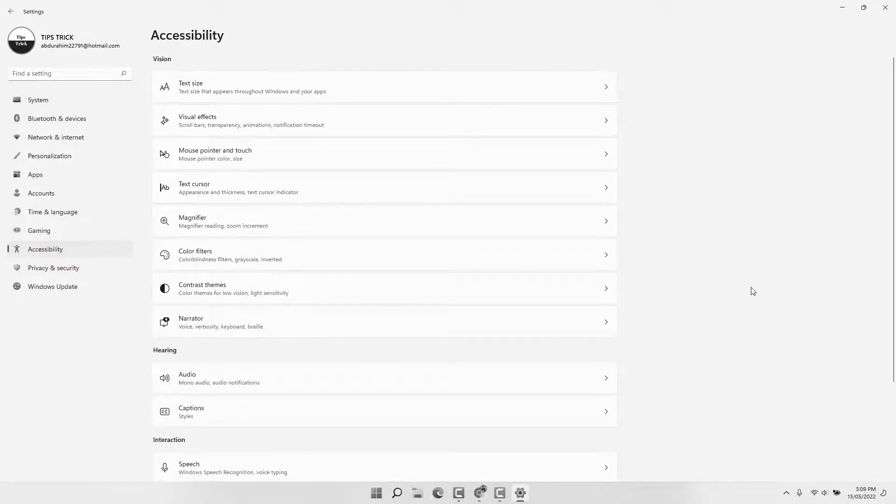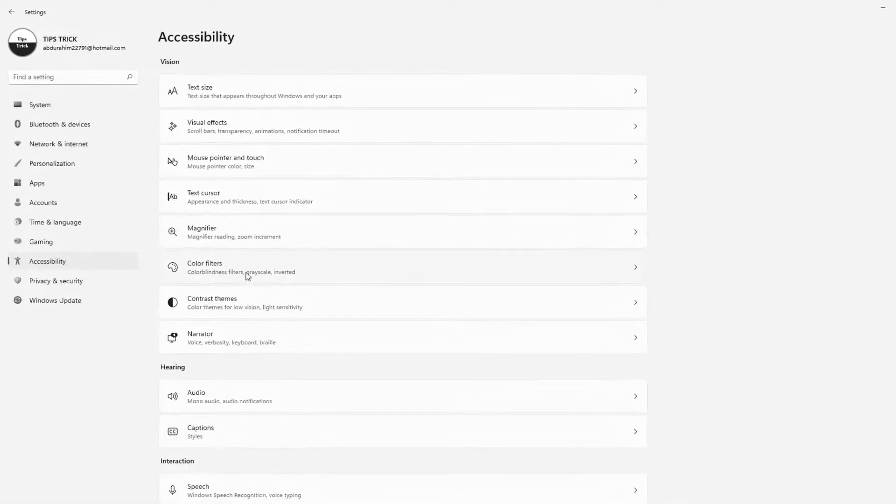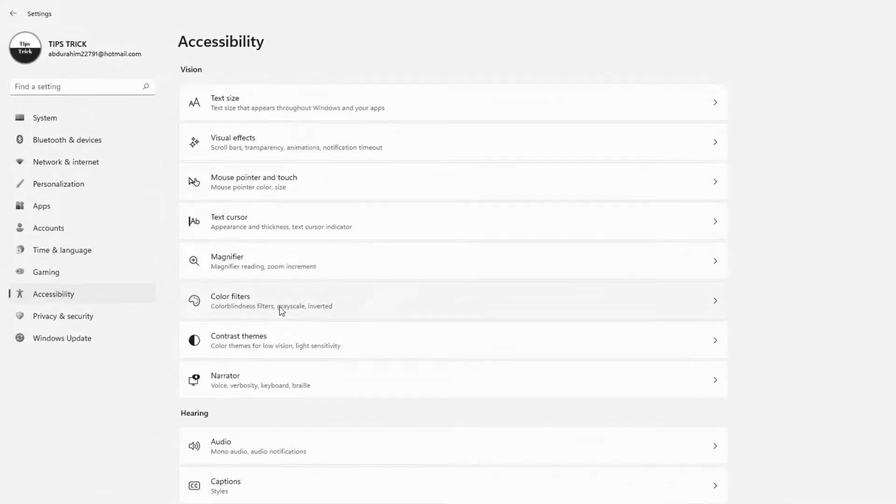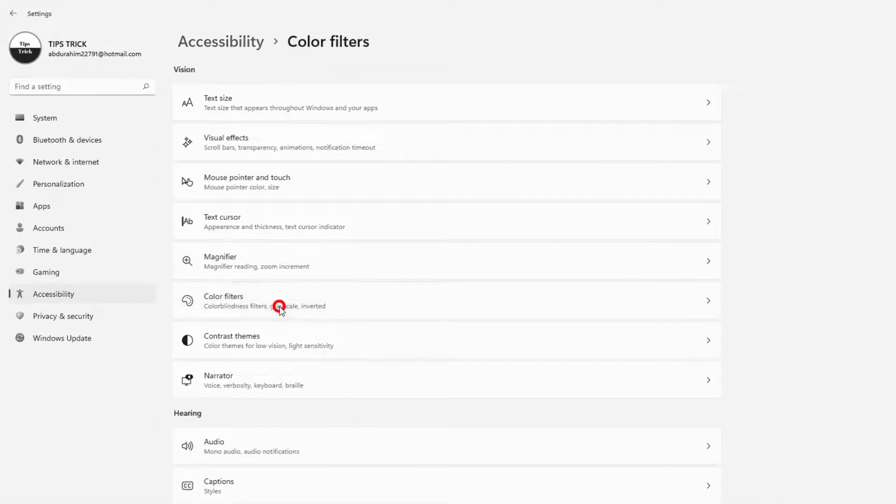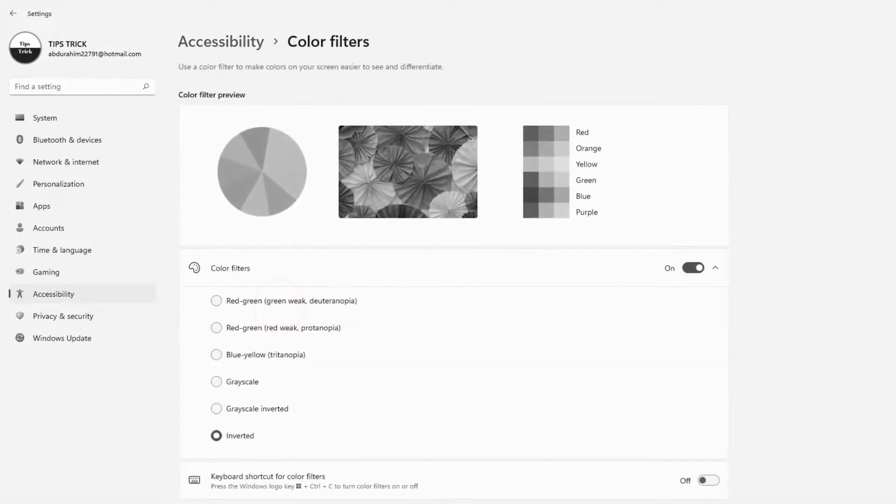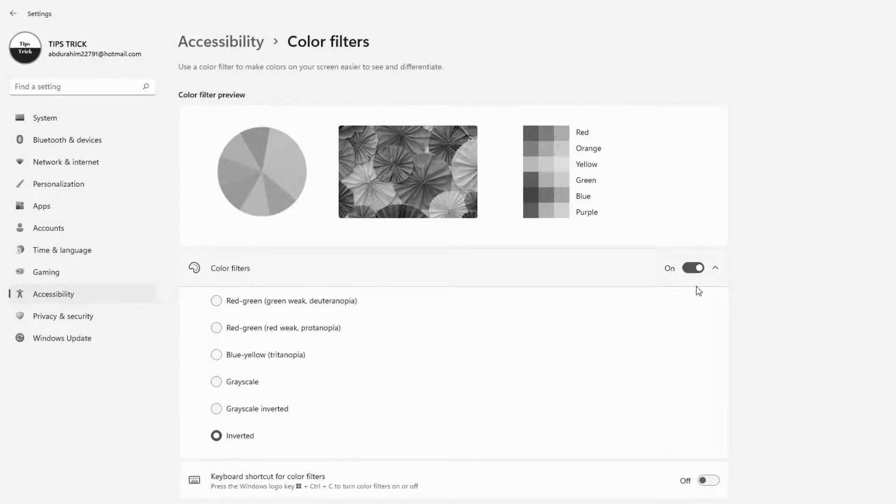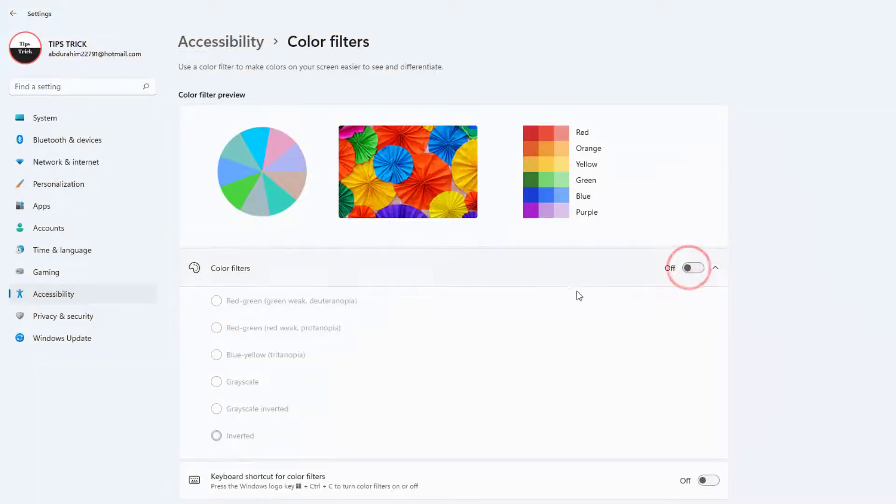On the right side you can find something that says Color Filters. After opening Color Filters you're going to find something that says Color Filters. Maybe somehow in some cases it might be on. We need to turn this off and...